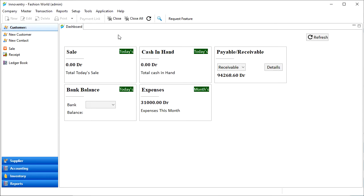Under GST, a registered dealer has to file GST returns that include purchases, sales, output GST on sales, input tax credit, that is GST paid on purchases.